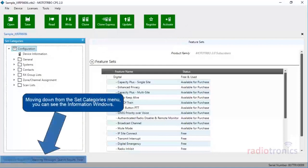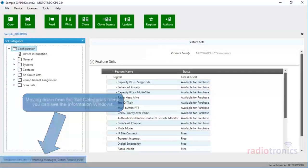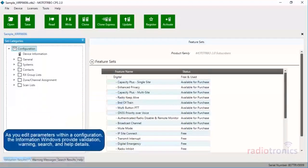Moving down from the set categories menu, you can see the information windows. As you edit parameters within a configuration, the information windows provide validation, warning, search, and help details.